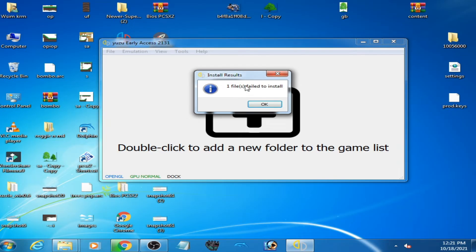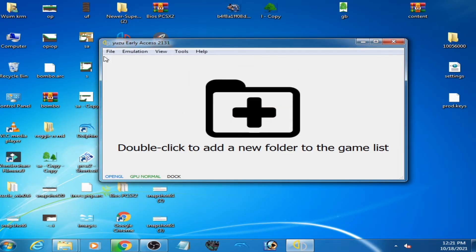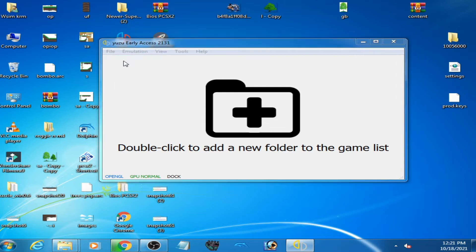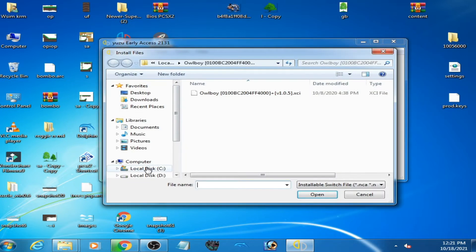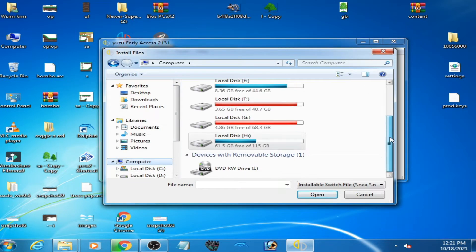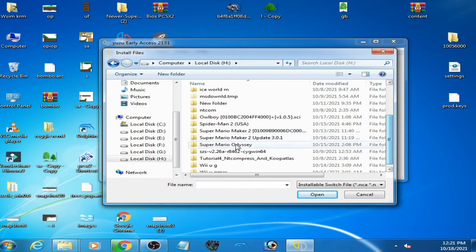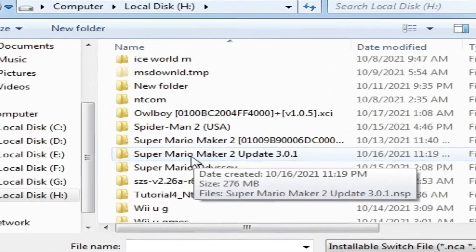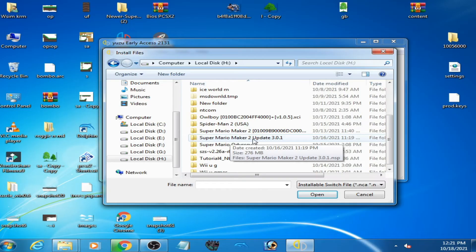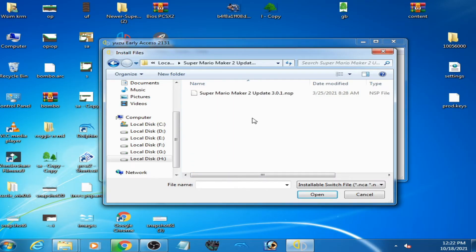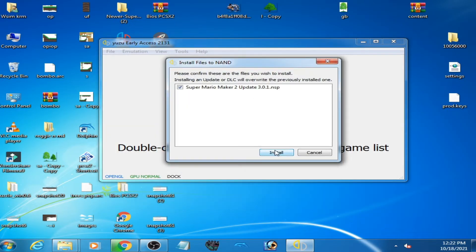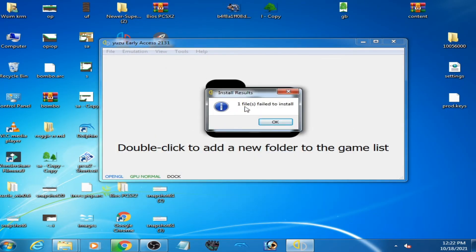As you can see guys, I am getting this error while updating Switch games in Yuzu emulator. So I have Yuzu early access 2121 and I try to install files to name. Here is my update, I'm using an update for Super Mario Maker 2 version 3.0.1. So I select it, click on install.